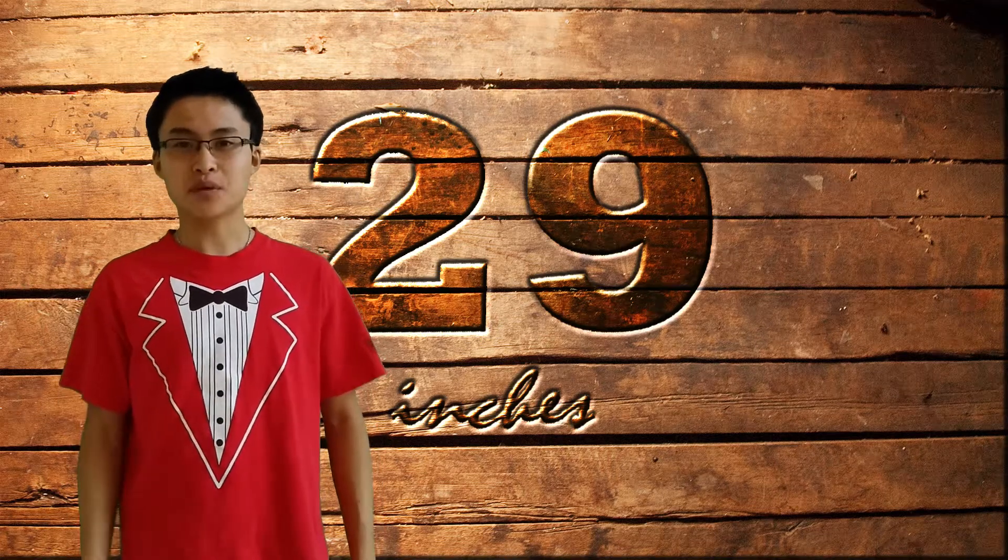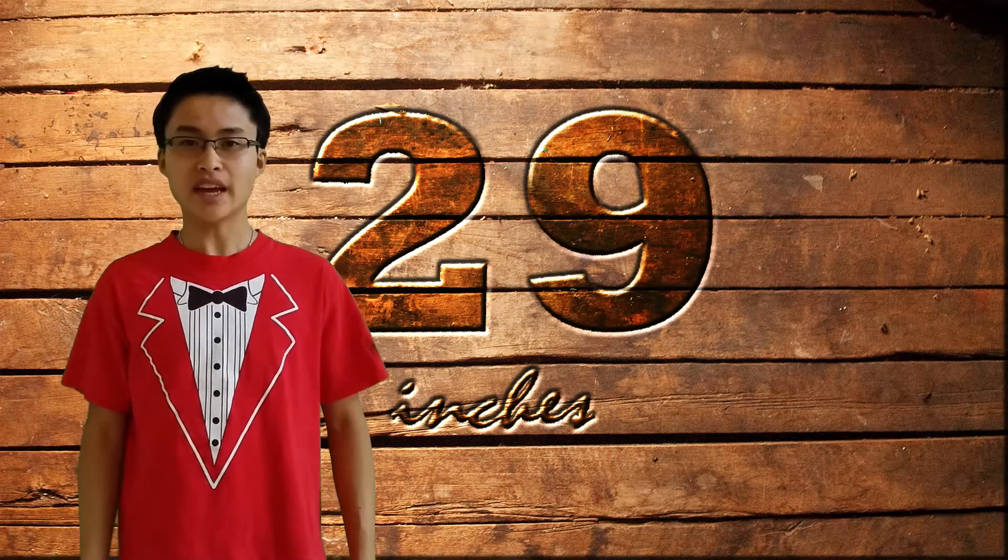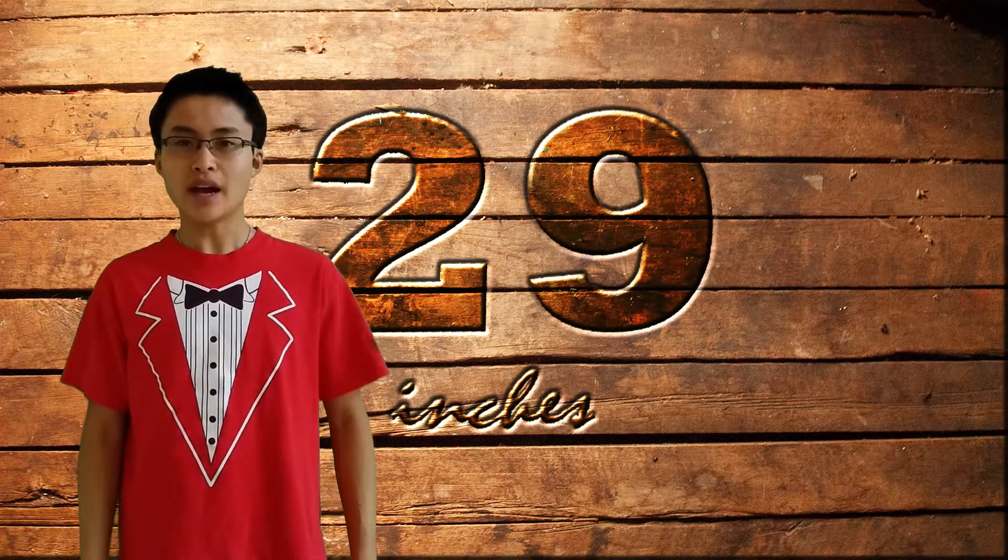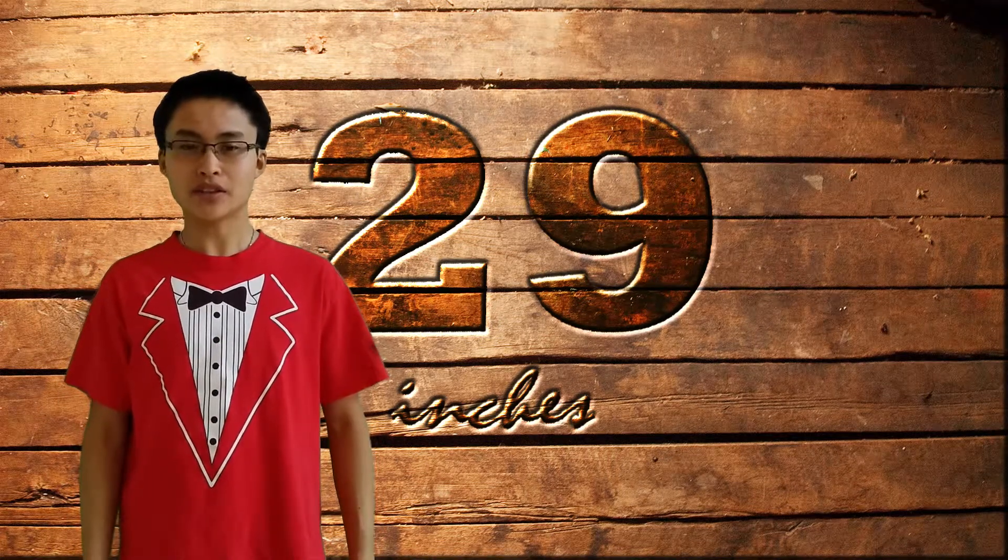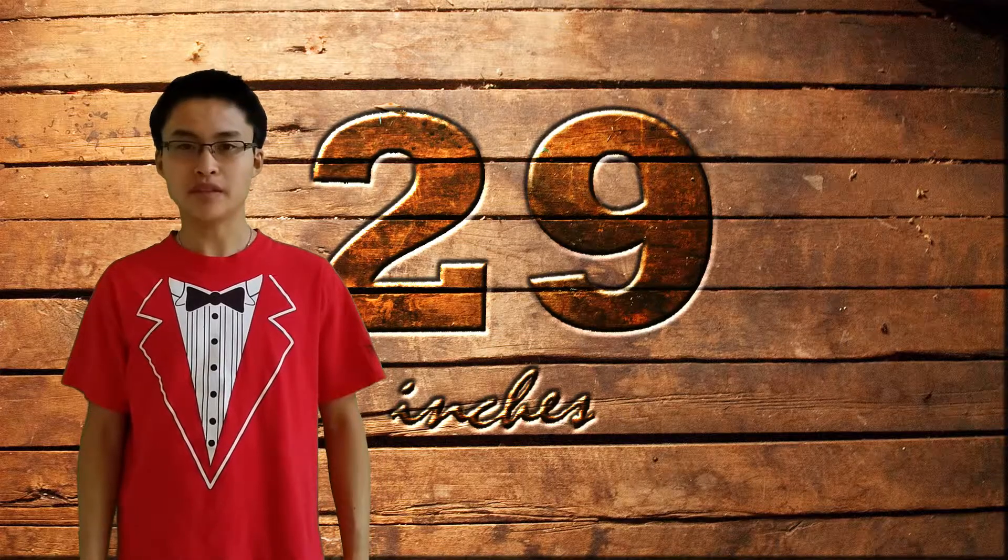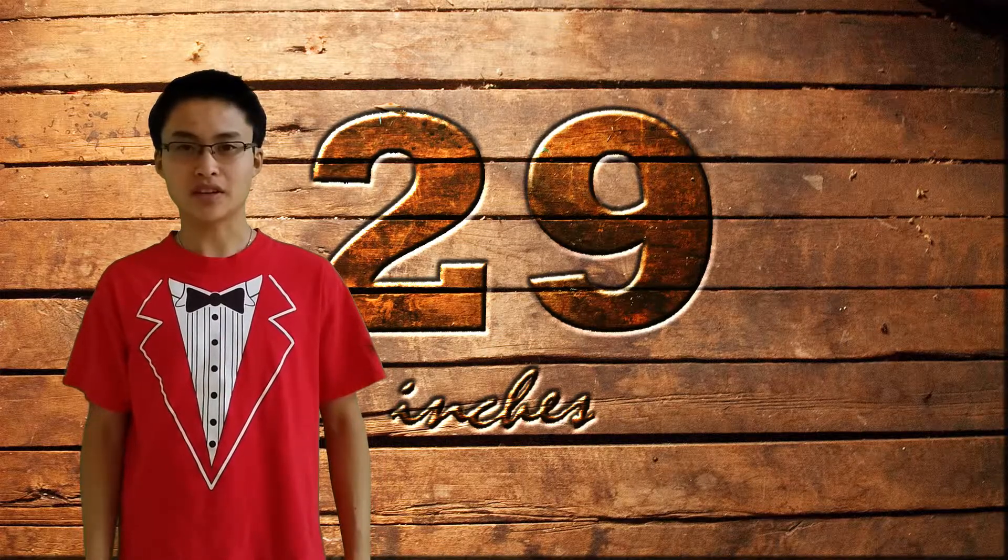Hey there guys, it's Kevin from 29inches and today I'd like to show you how to key out a green screen in iMovie. Let's get started.